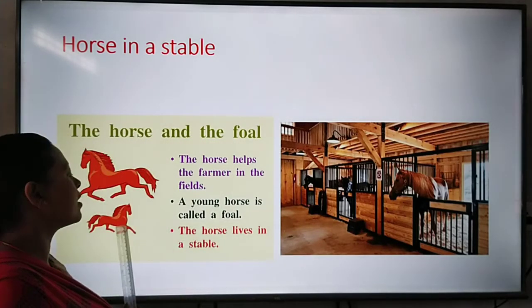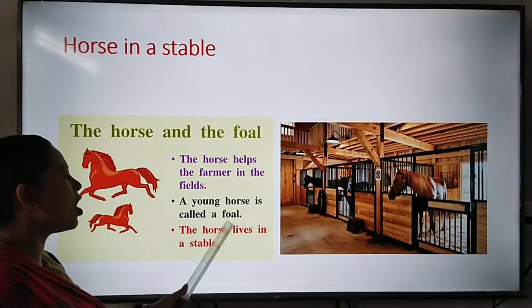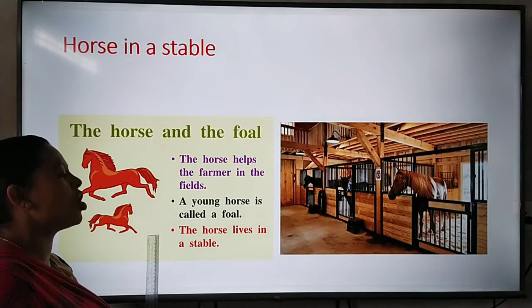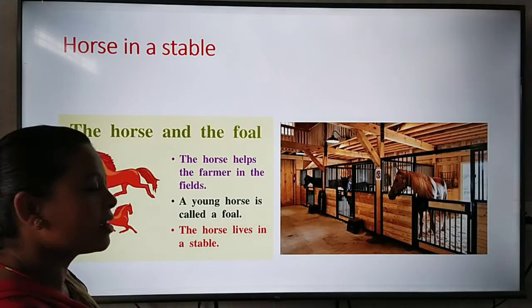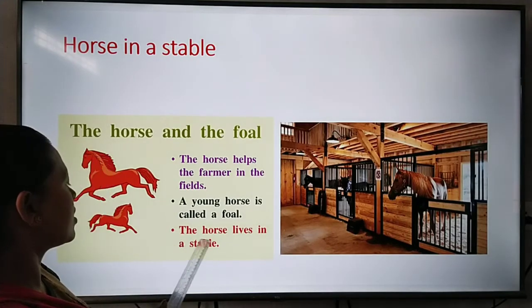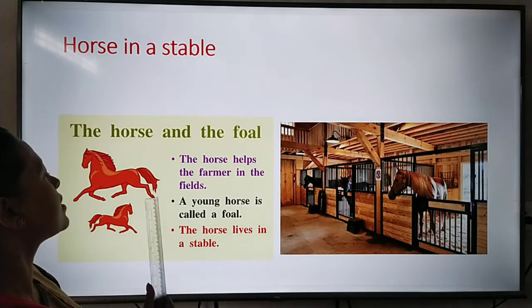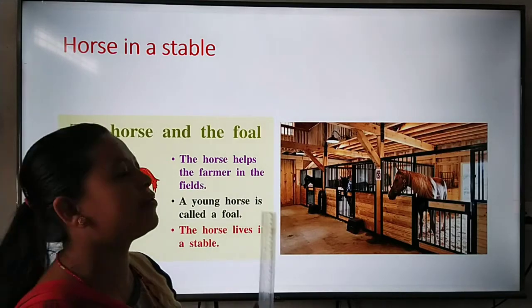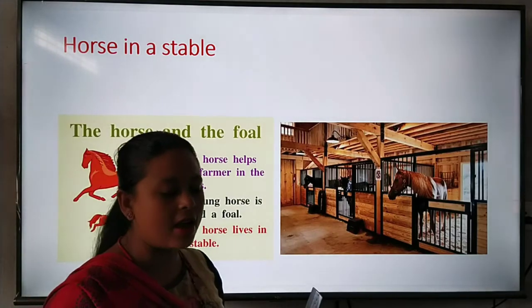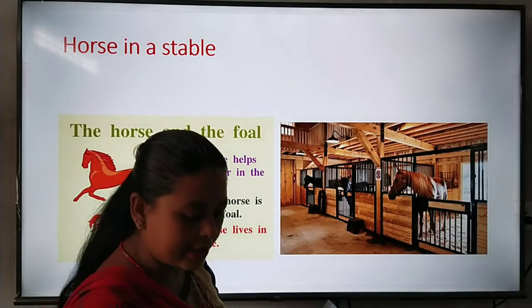The baby or young horse is called a foal. The horse lives in a stable and helps the farmer in the fields.